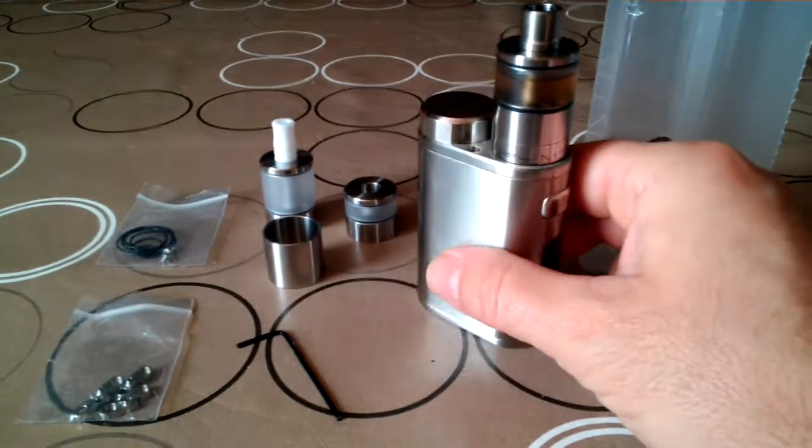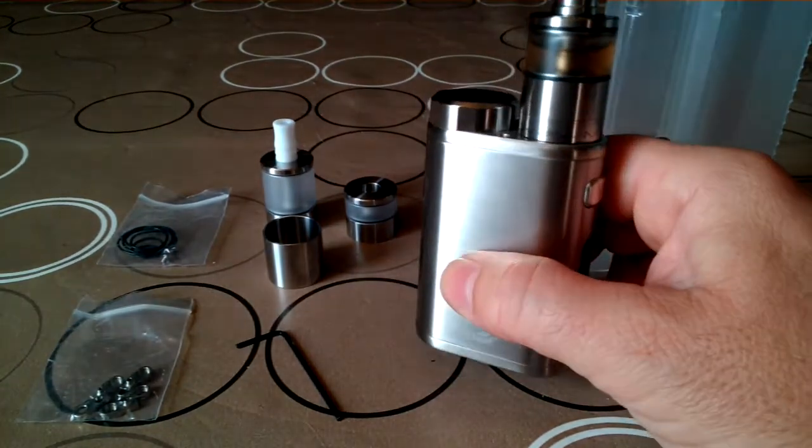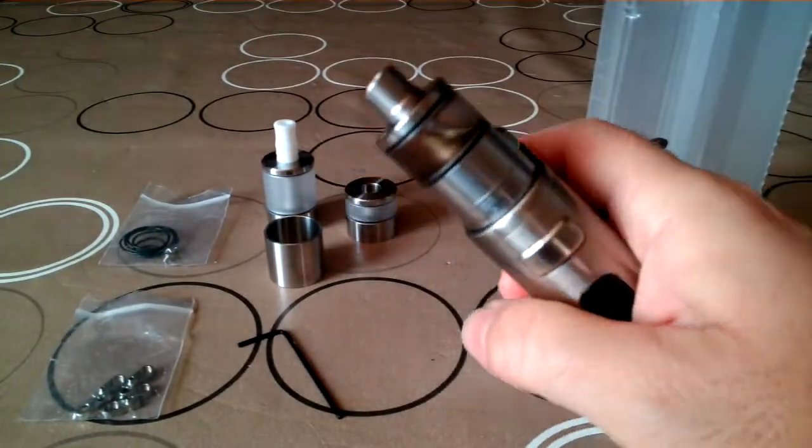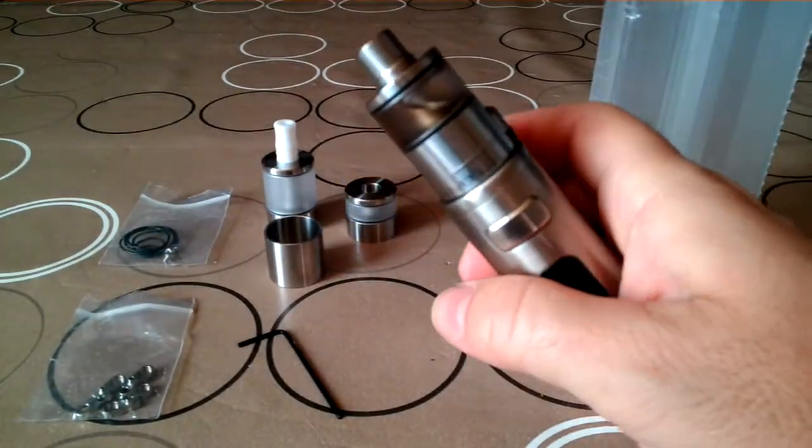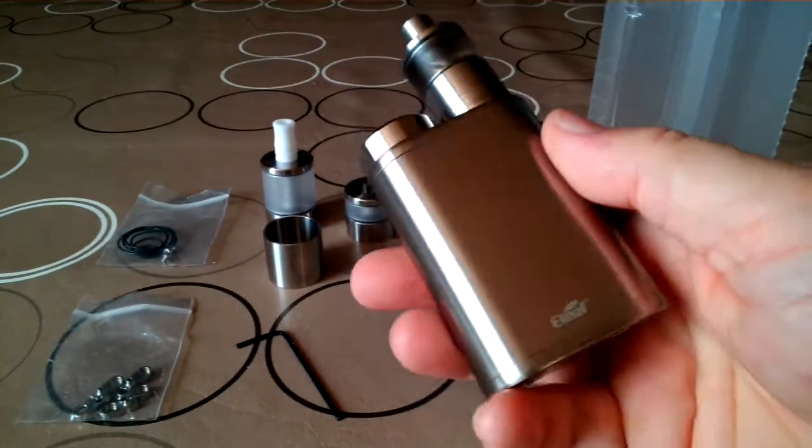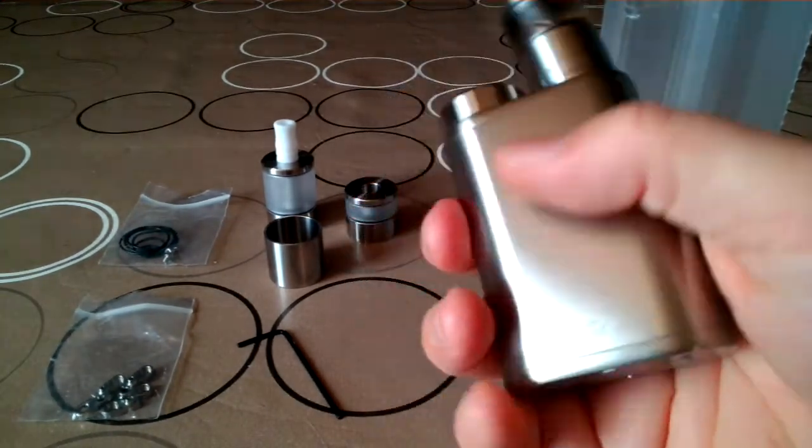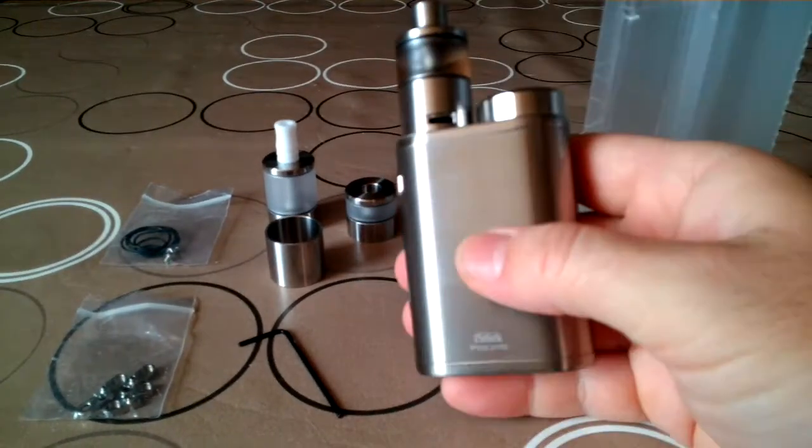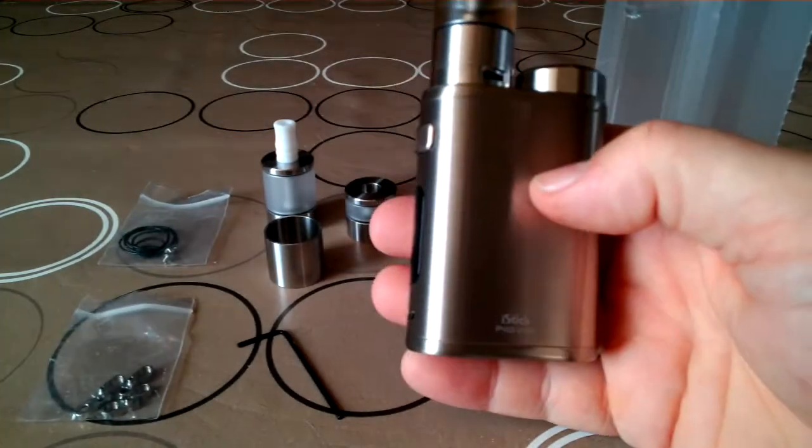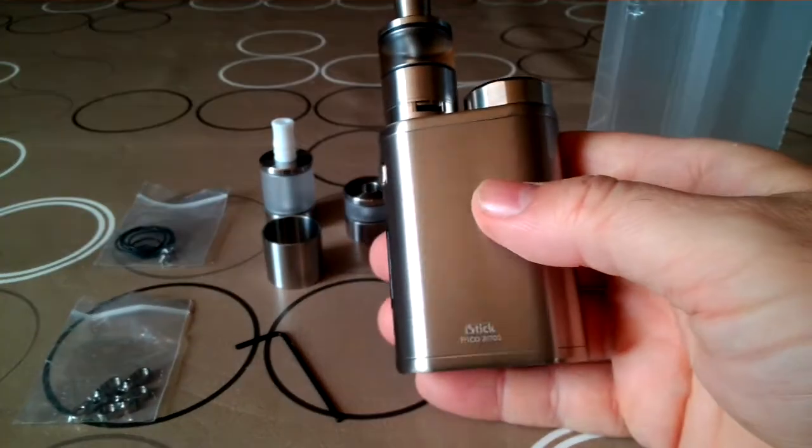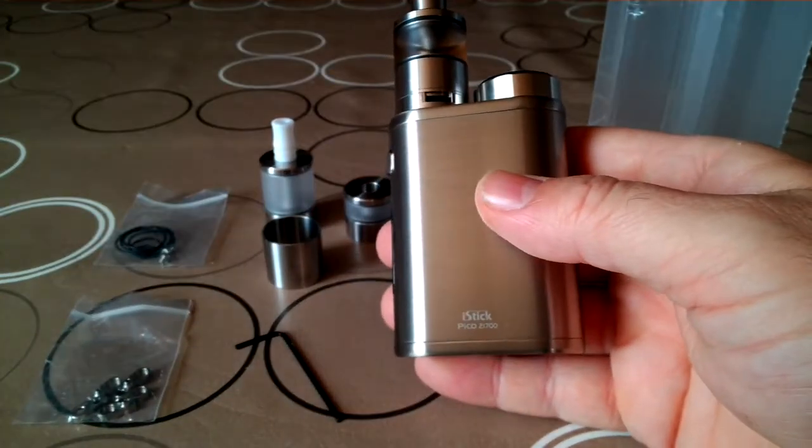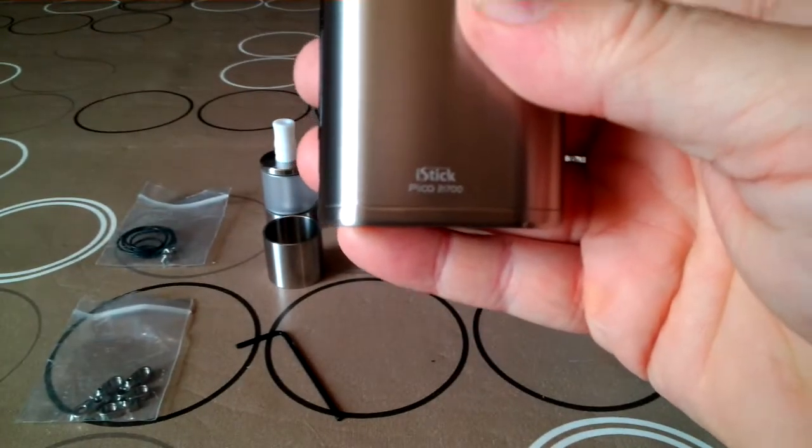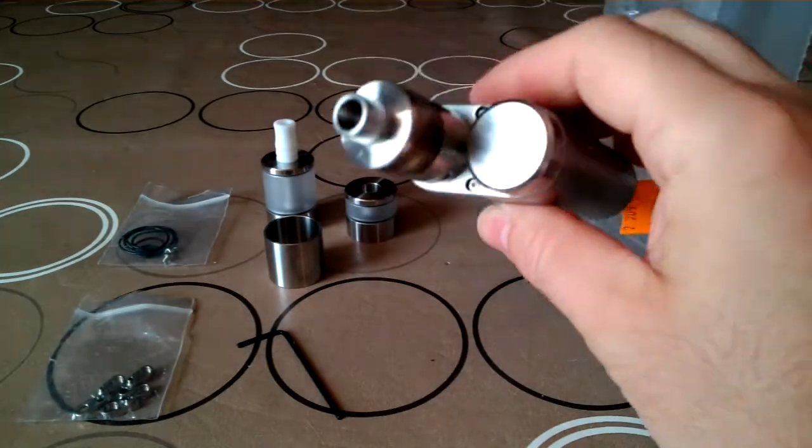I've got the 3.5 ml on my Pico, and this is the Pico 21700 as you can see. It's really nice.